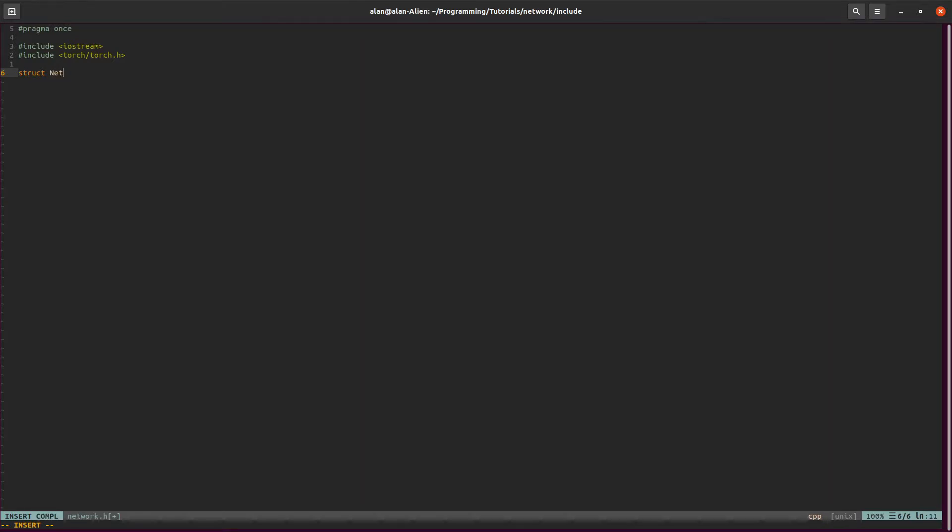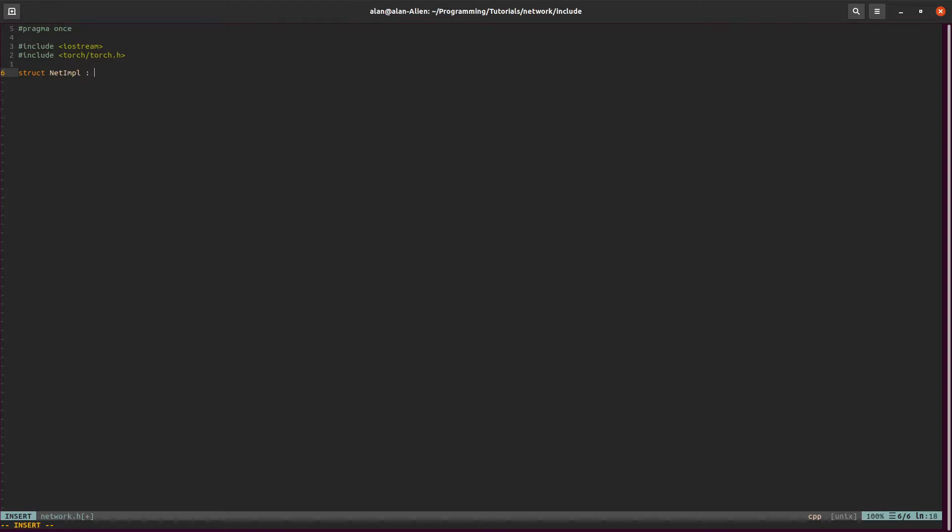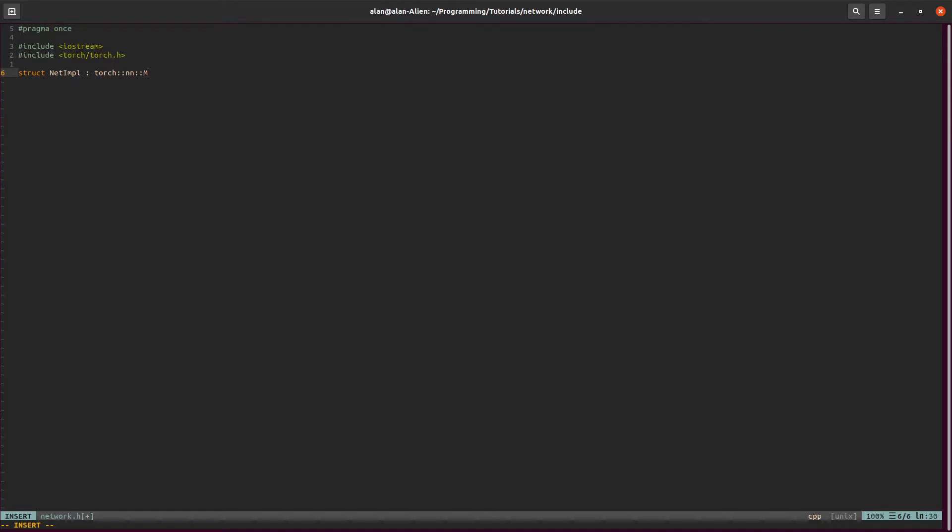After I name it whatever I want to name it, you're going to add this to the end of it. Now you just add this IMPL to the end of it and you should be fine. Now let's inherit from our torch module and create our constructors.